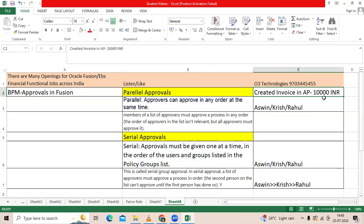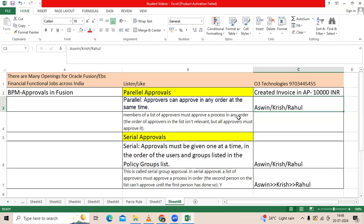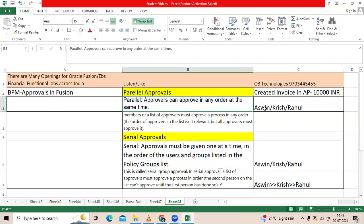When an AP invoice is created, that request will go to all three simultaneously. They can approve in any order at the same time — all members of the approver list must approve, but they can do so in any order, without following the sequence of Ashwin, Krish, and Rahul.